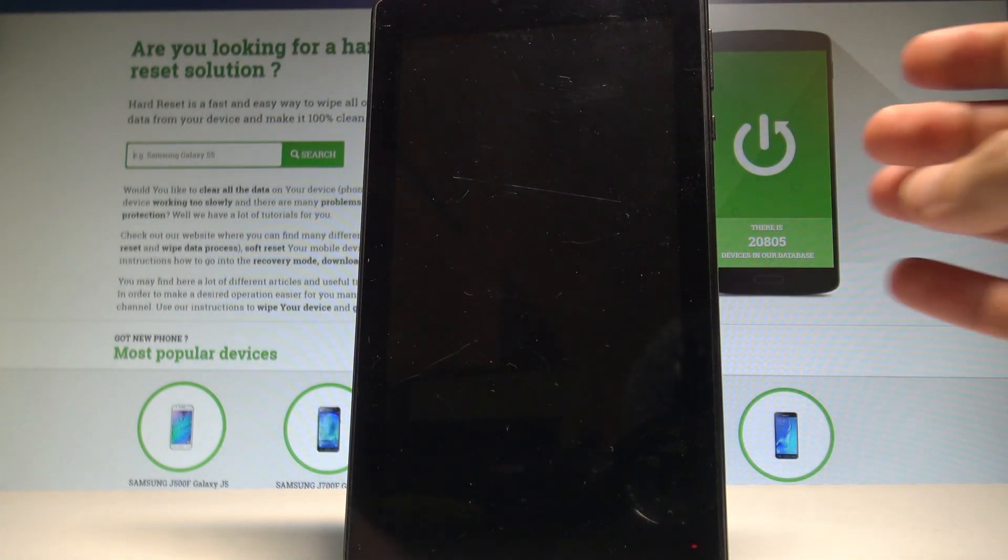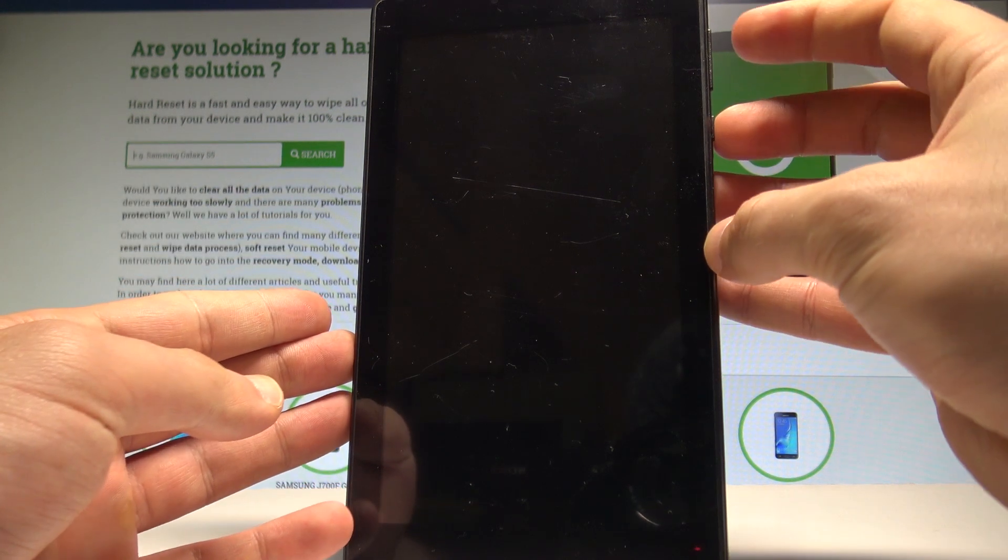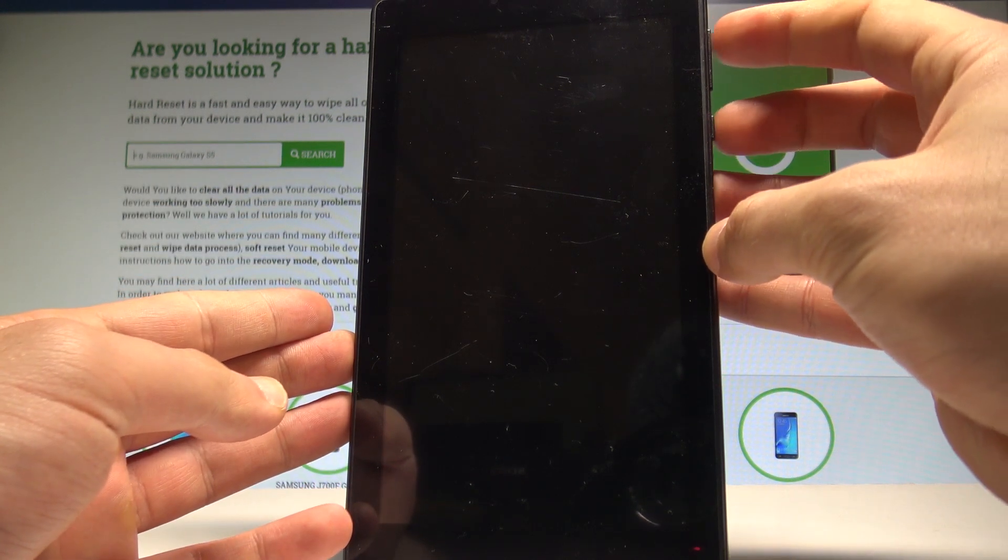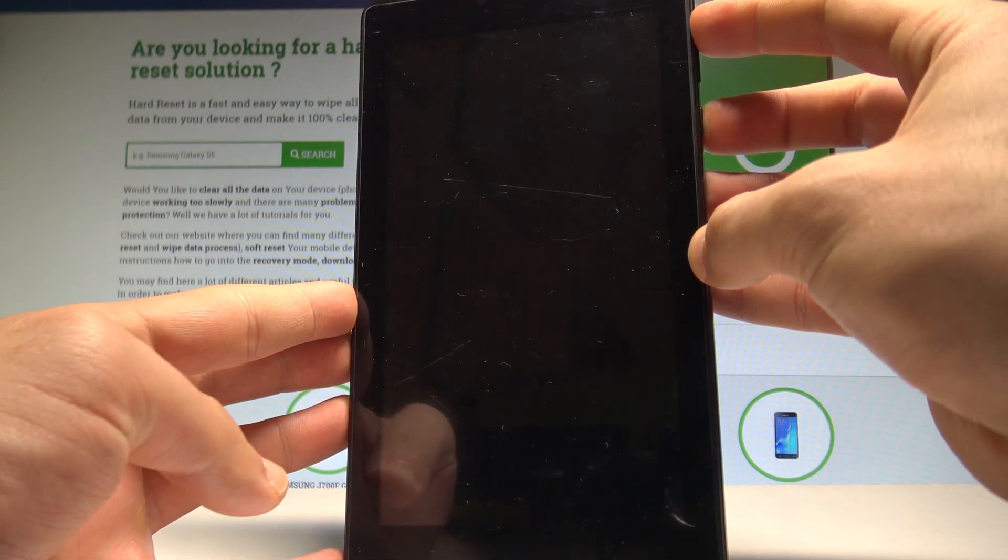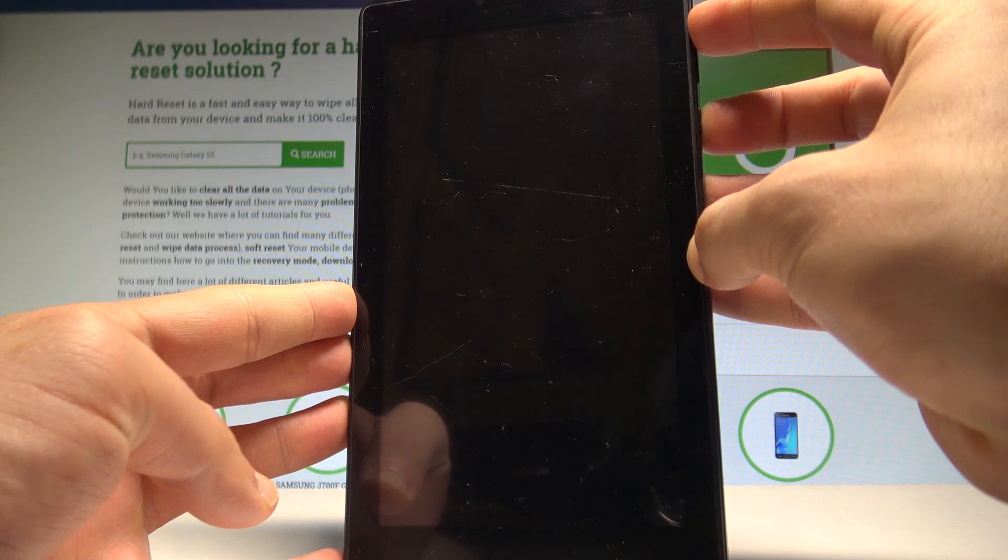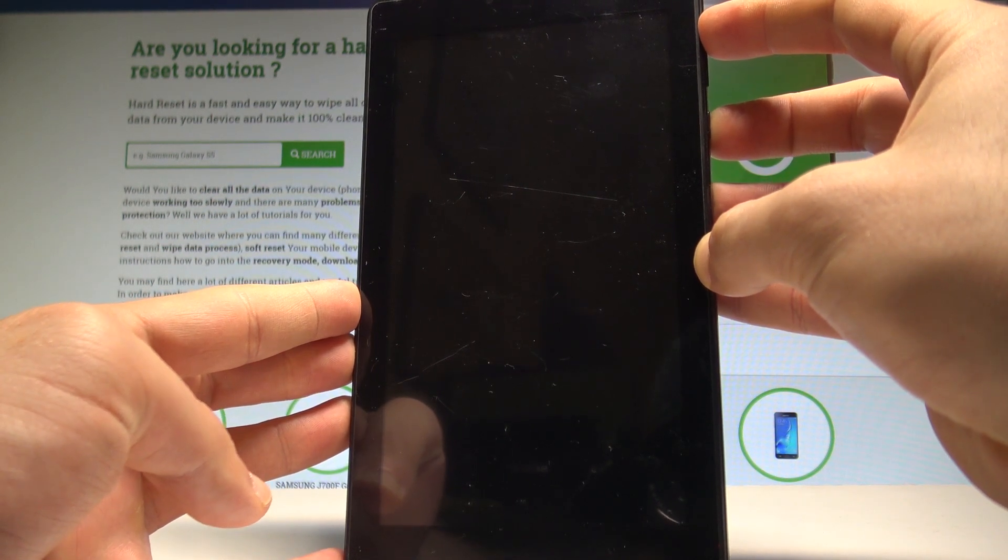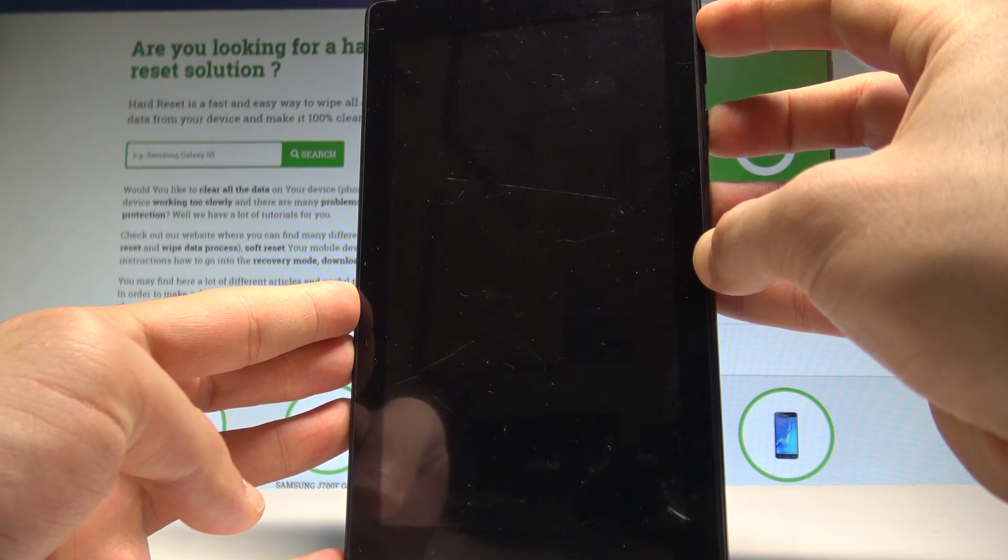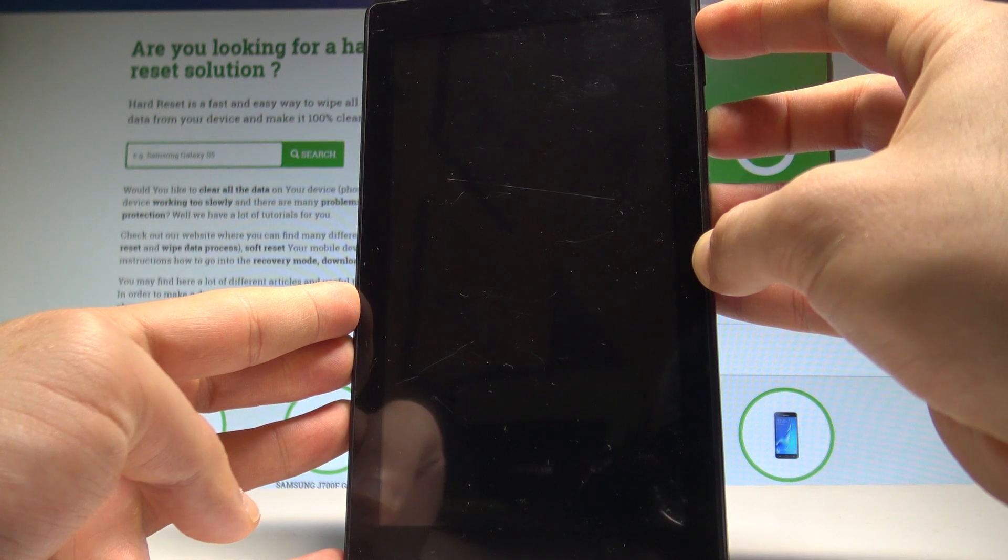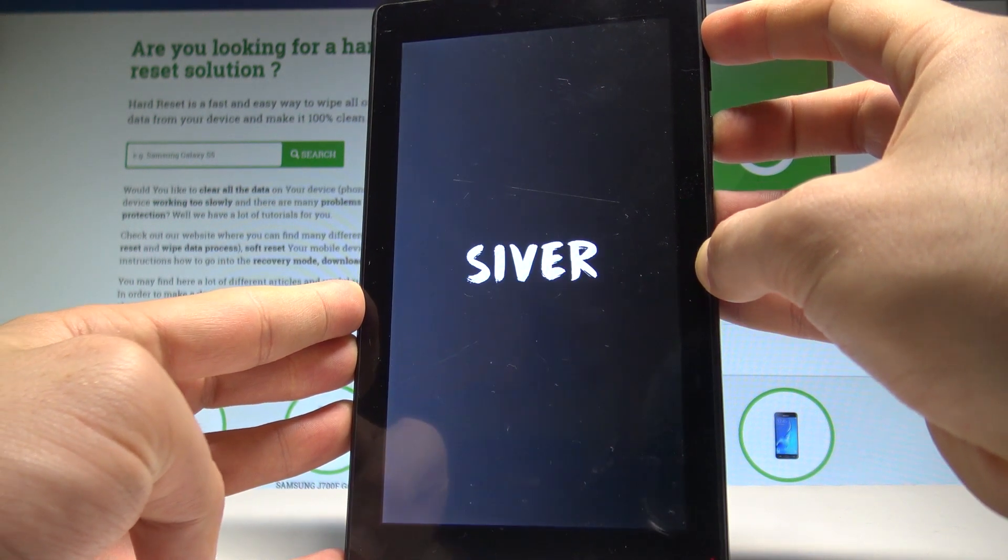Afterwards, use the following combination of keys: power key and volume up. Hold down together these two keys for a couple of seconds. Keep holding those keys, power key and volume up. As soon as the Silver logo pops up on the screen, you can release both keys.